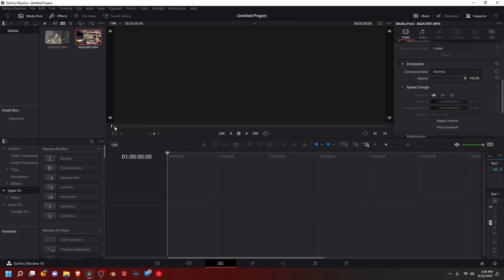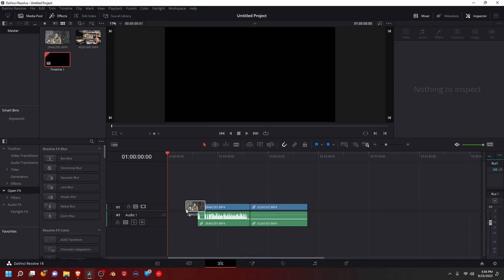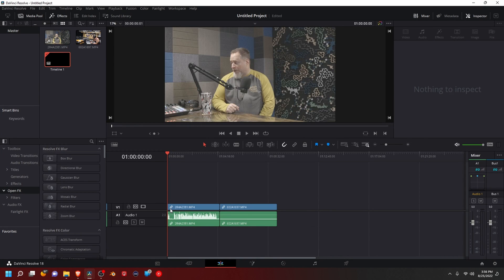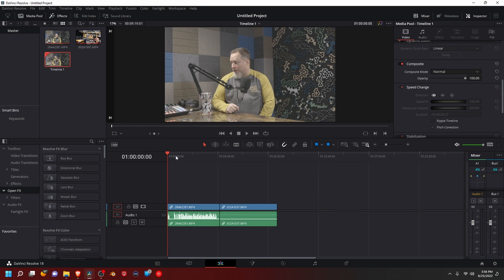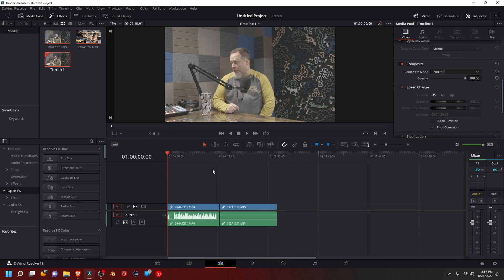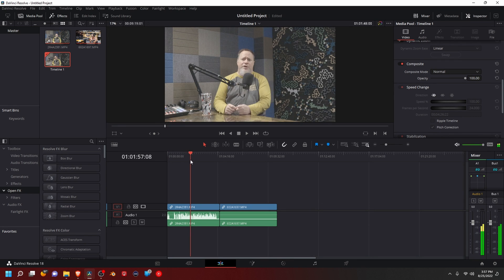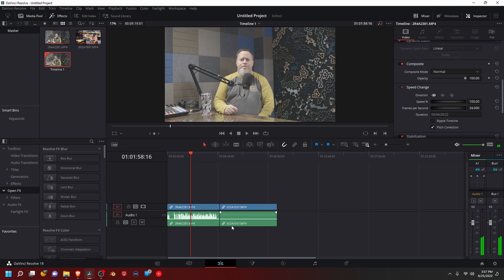What you're first going to want to do, and this is how I do it—you can do it a couple different ways—is to take your two clips and put them on your timeline, and then make your changes to them.